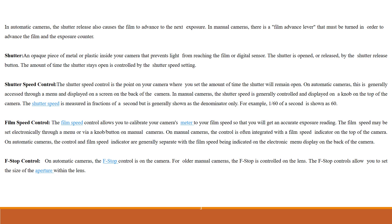The shutter speed is measured in fractions of a second but is generally shown as the denominator only. For example, 1/60 of a second is shown as 60.